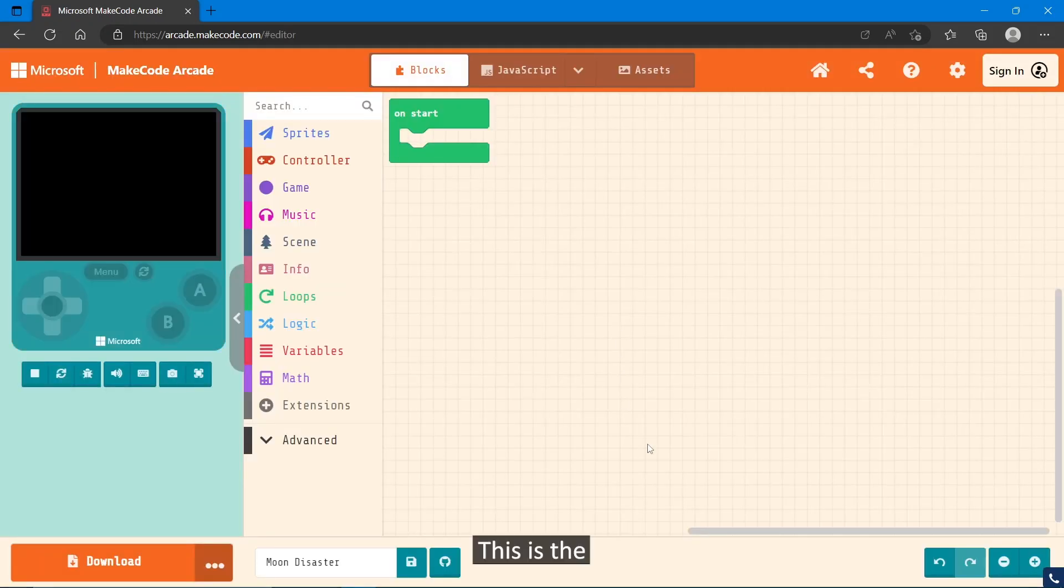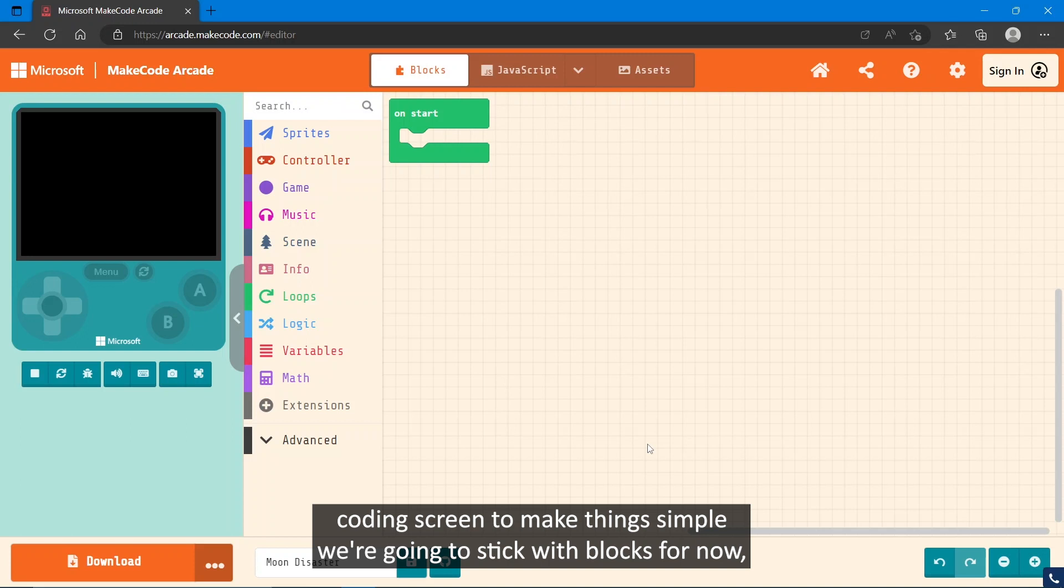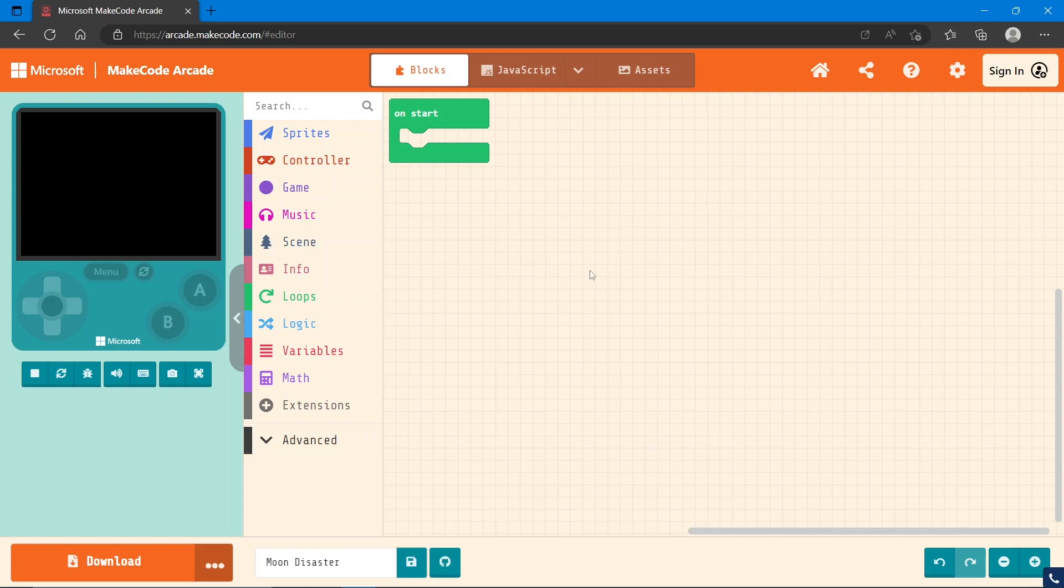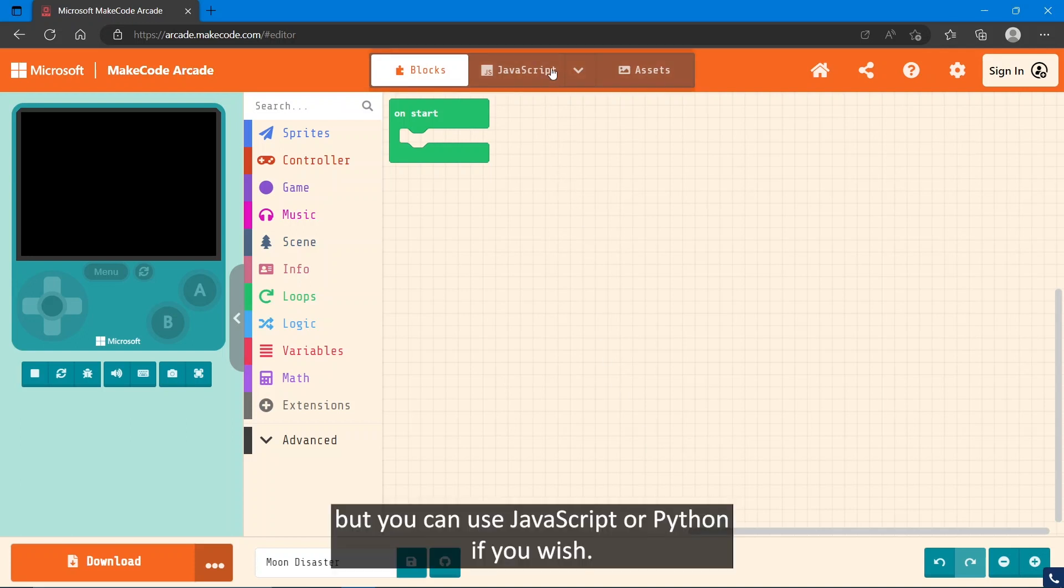This is the coding screen. To make things simple, we're going to stick with blocks for now, but you can use JavaScript or Python if you wish.